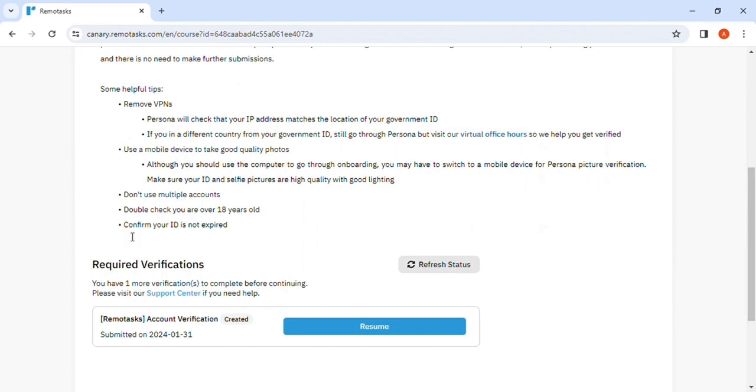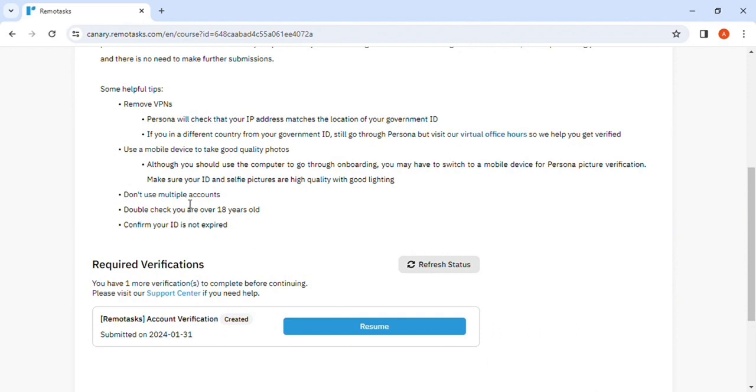And they'll send a code, a six digit code, and then you get to enter it here. And then yeah, so in the verifications you have to confirm your ID, double check if you are over 18 years. If your device has good quality, like you have to use a device that takes good quality pictures, photos of the ID.